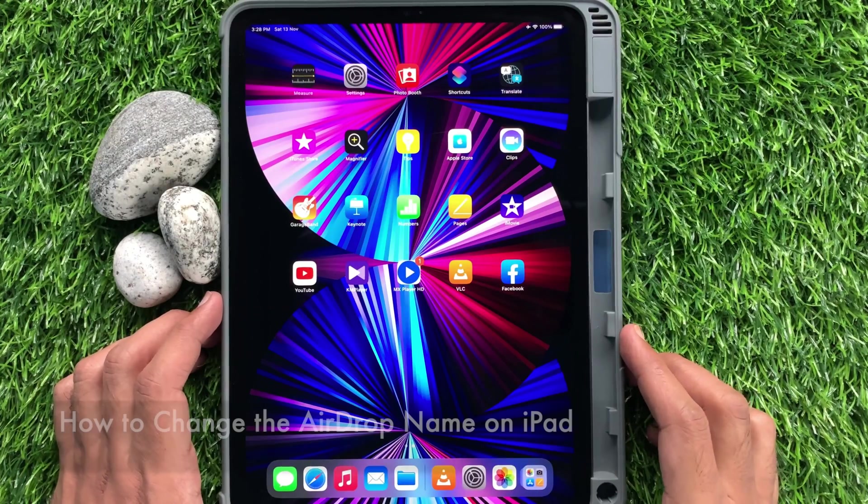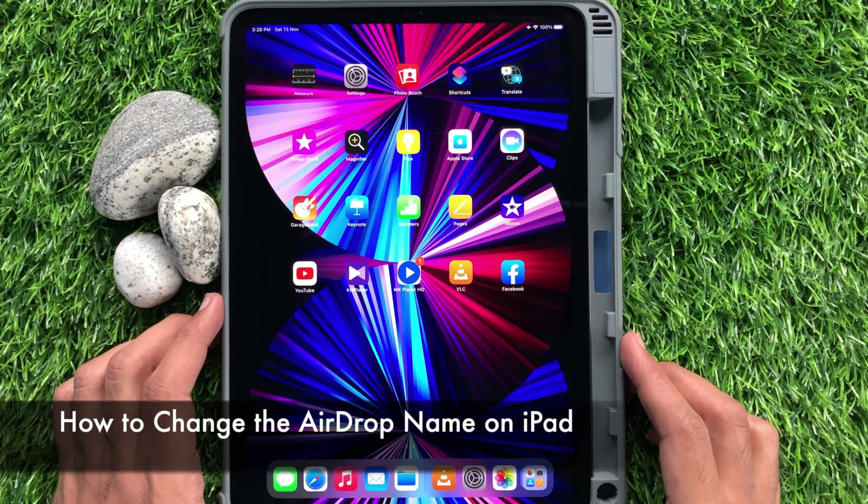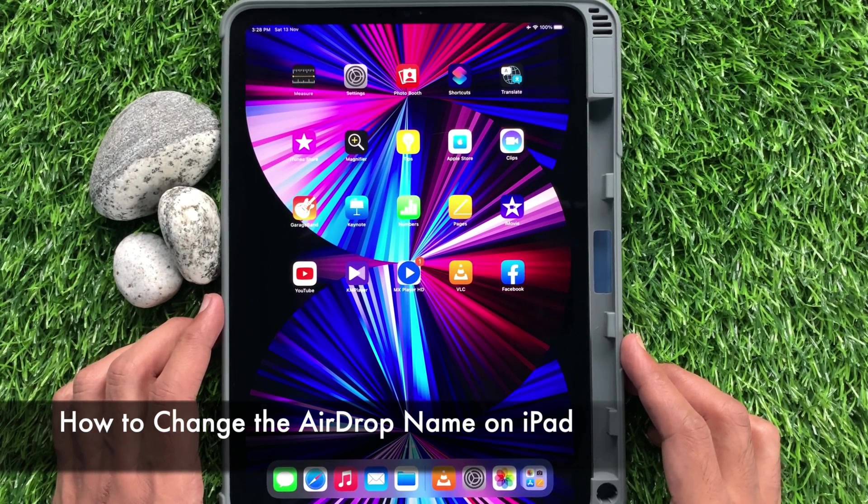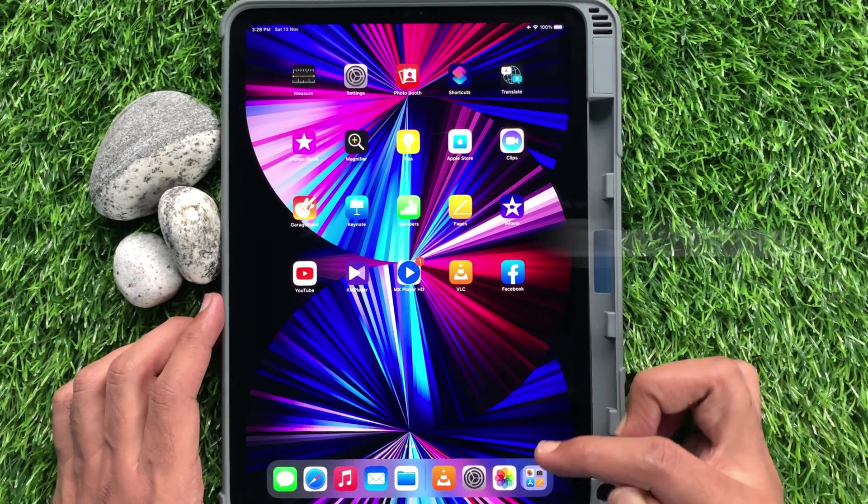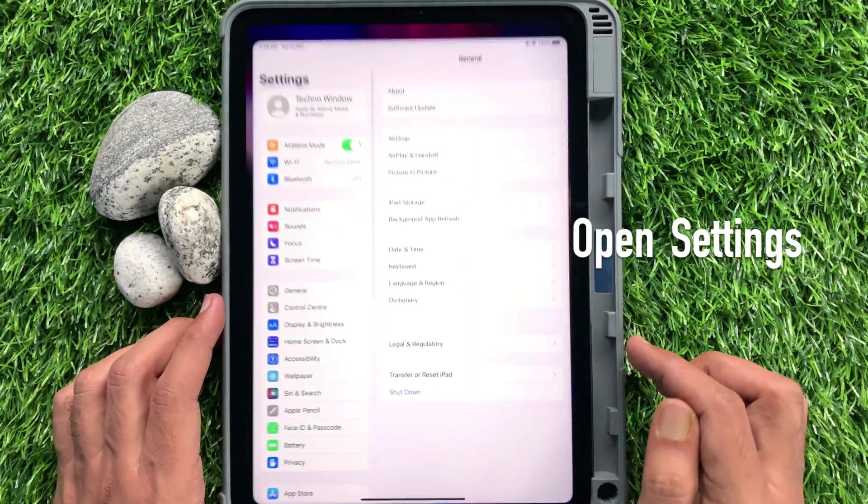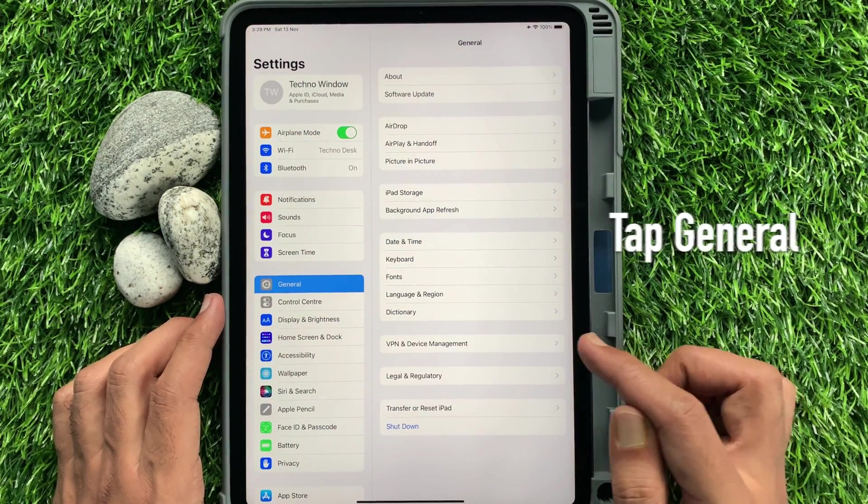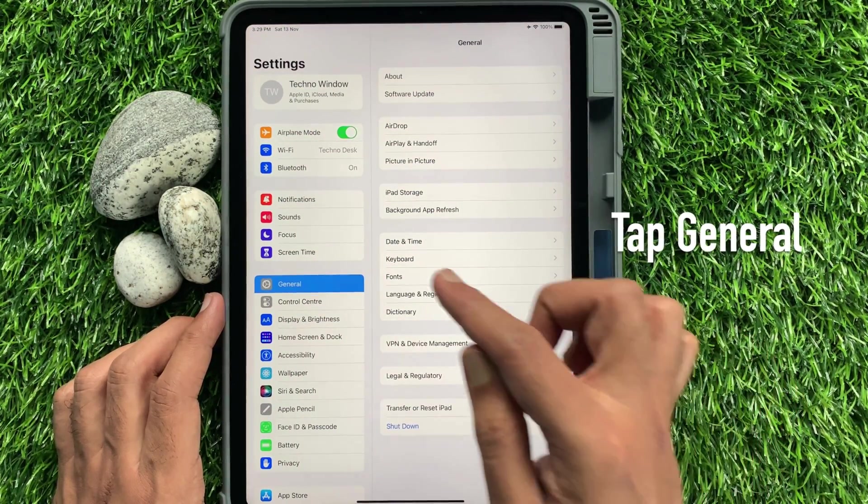In iPad, you can easily change AirDrop name. First, open Settings app. Tap General from the left panel.